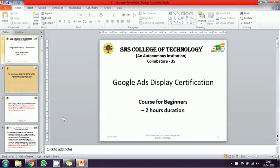Hi students. This is the Google Ad Display Certification course, the last phase — Phase Six. In this phase, we are going to discuss how to allocate budget and what kind of recommendations we get from Google Display Certification with respect to budget allocation.